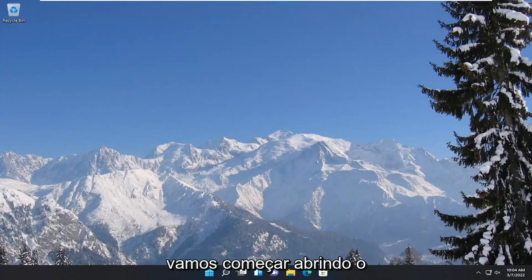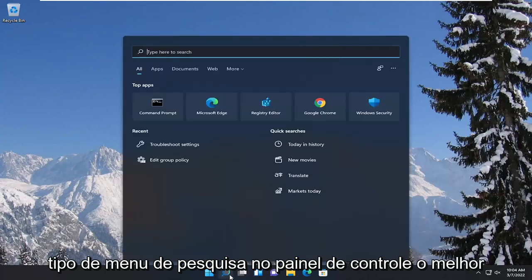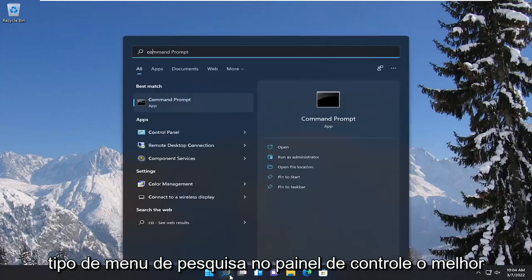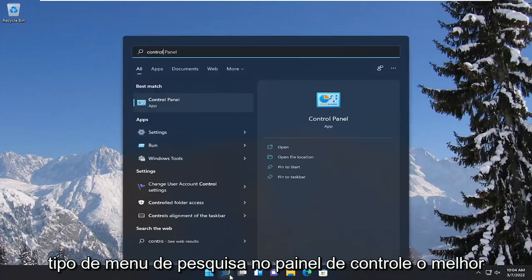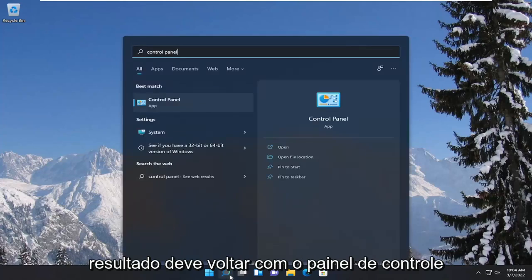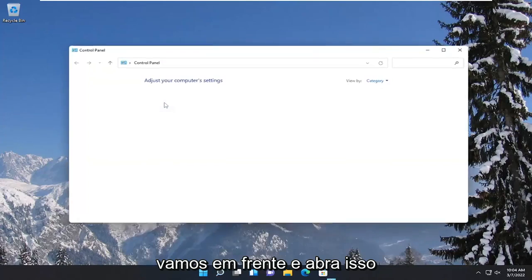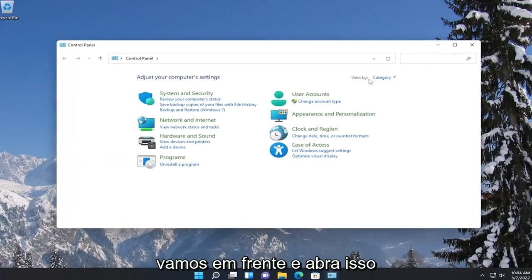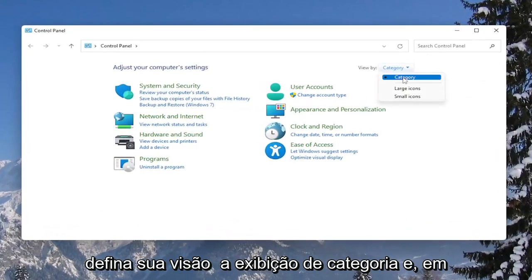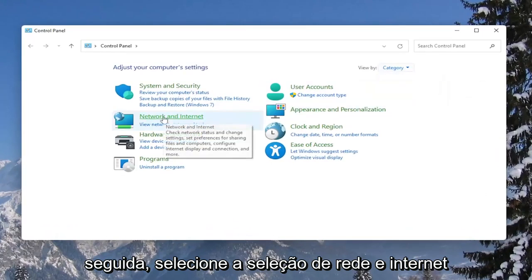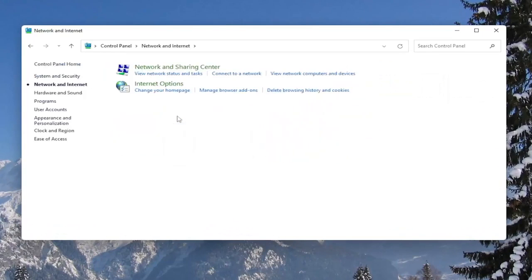We're going to start off by opening up the search menu and type in Control Panel. The best result should come back with Control Panel, so go ahead and open that up. Set your view to the category view, and then select the Network and Internet section.